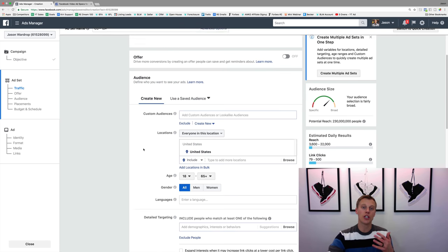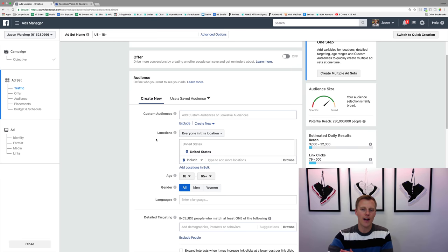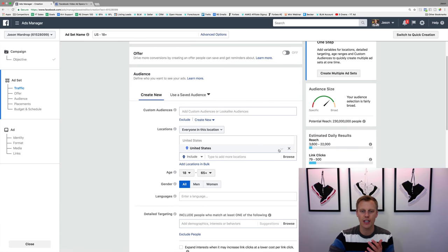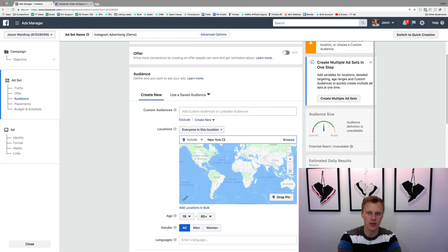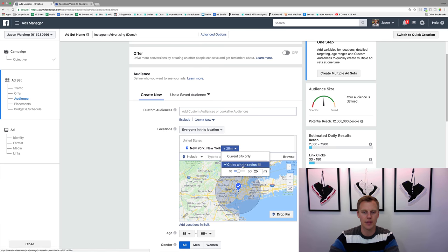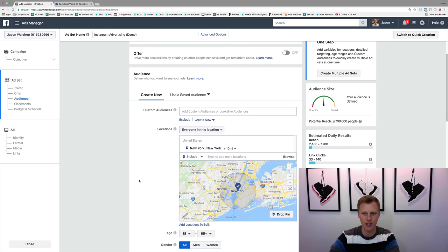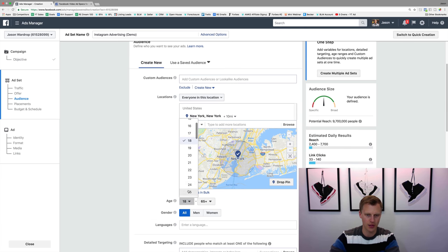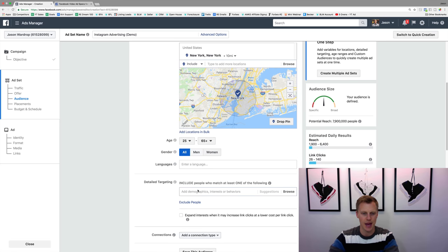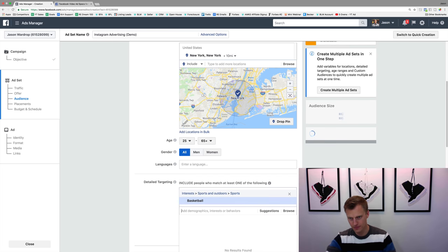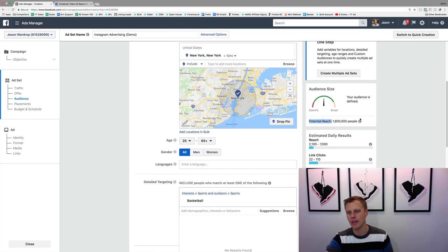So we're gonna come down and choose the audience. Let's say we're targeting New York City with a 10-mile radius — that gives us 9 million people. Then we could target ages 25 to 65 and people that like basketball, so now it drops down to 1.8 million people.